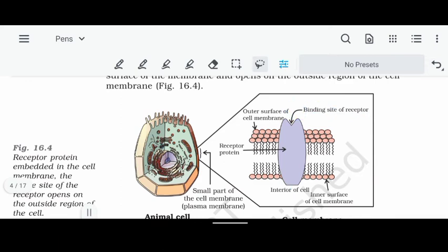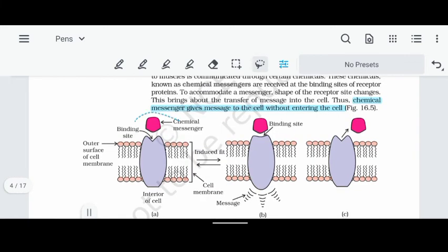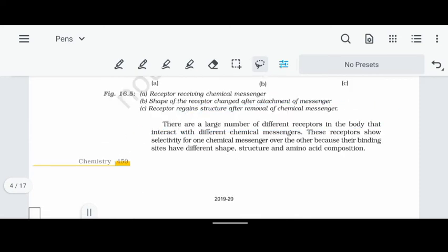Receptors are located on the cell surface — on both the outer and inner surface of the cell membrane. When a chemical messenger binds to a receptor, it causes a conformational change in the cell, and the cell communicates information throughout the body. There are different types of receptors and different types of chemical messengers that allow cells to communicate with each other.